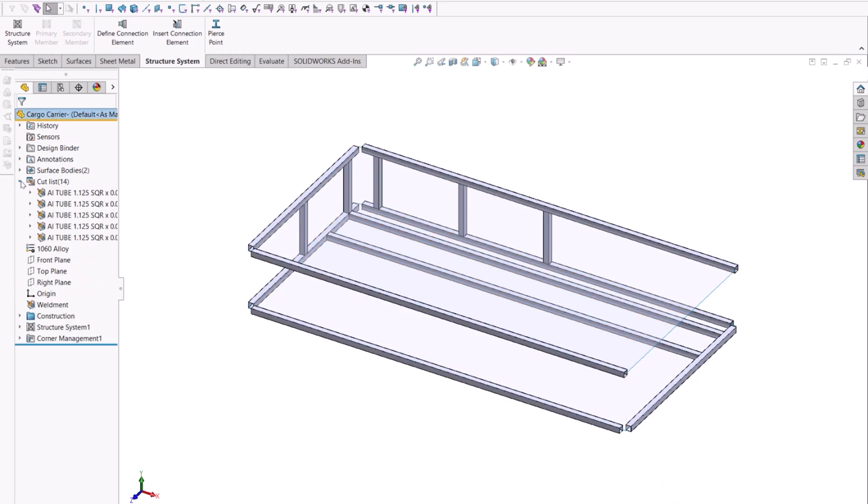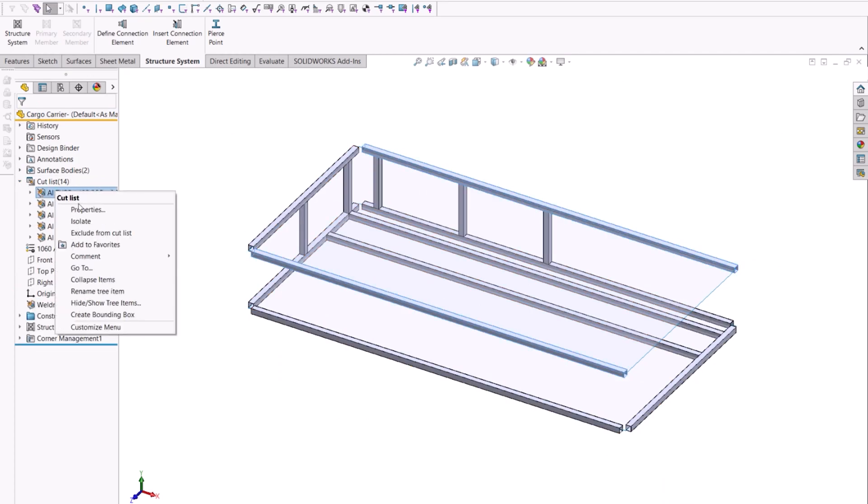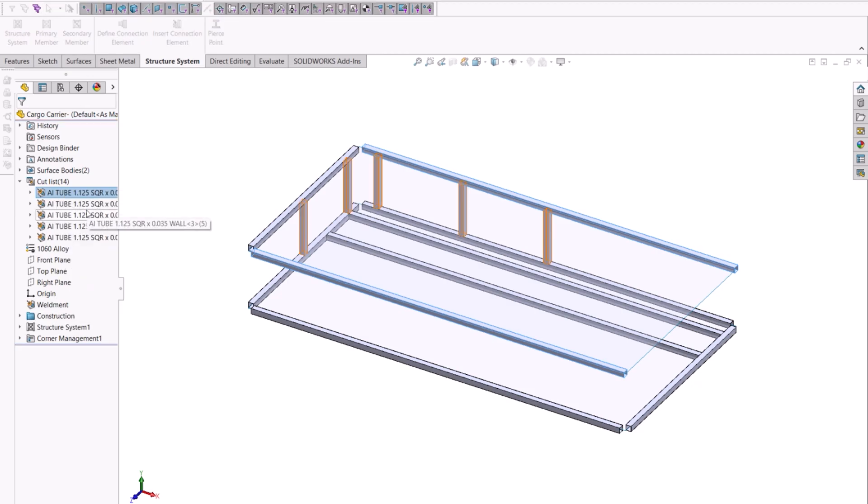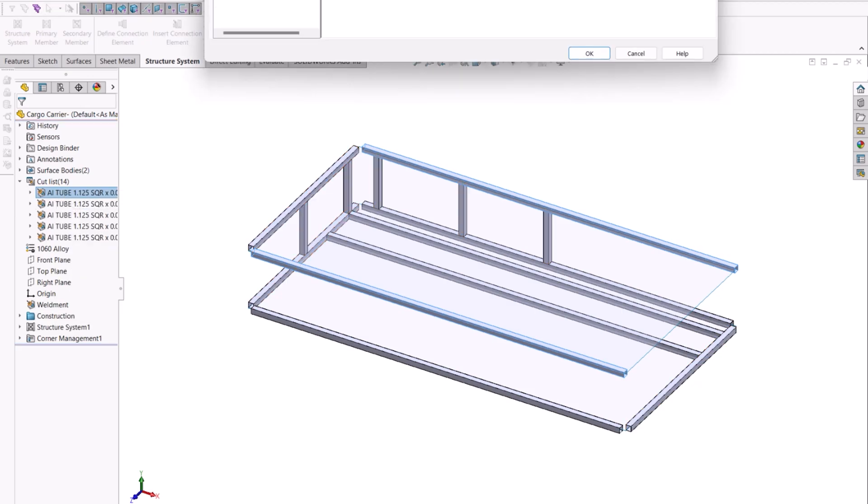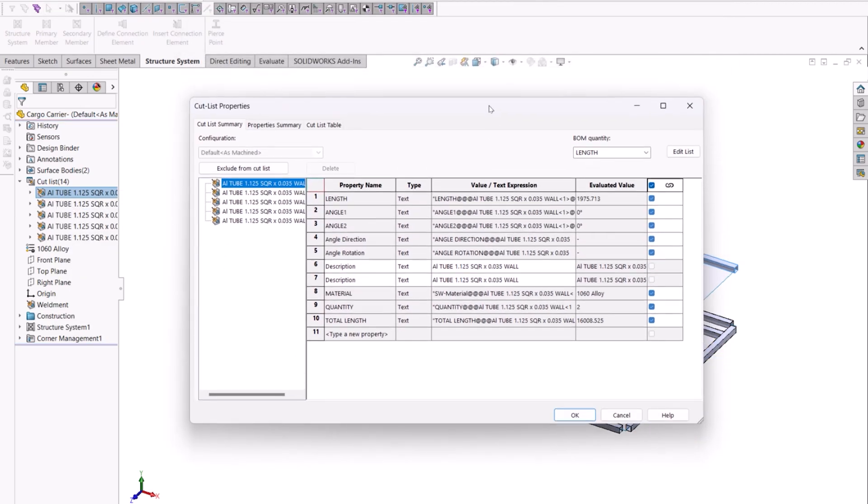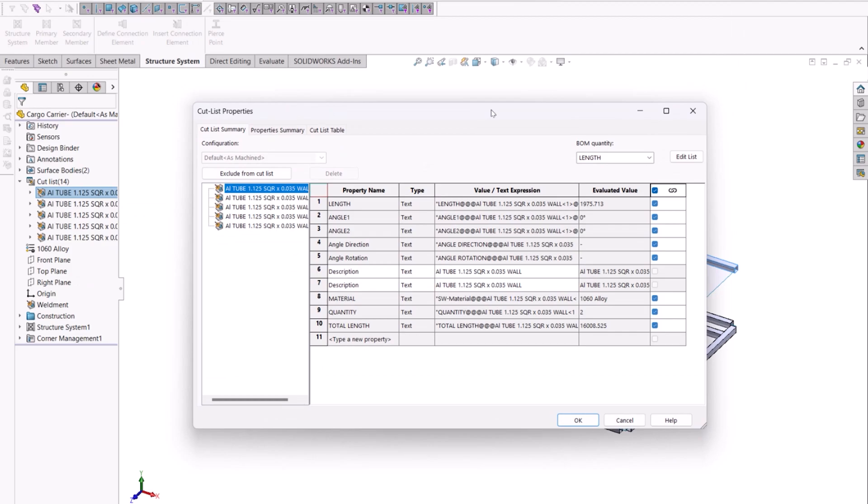Another great enhancement for 2024 is the ability to allow units for properties. Taking any items in our cut list and selecting the properties will allow us to add those units to our custom property.